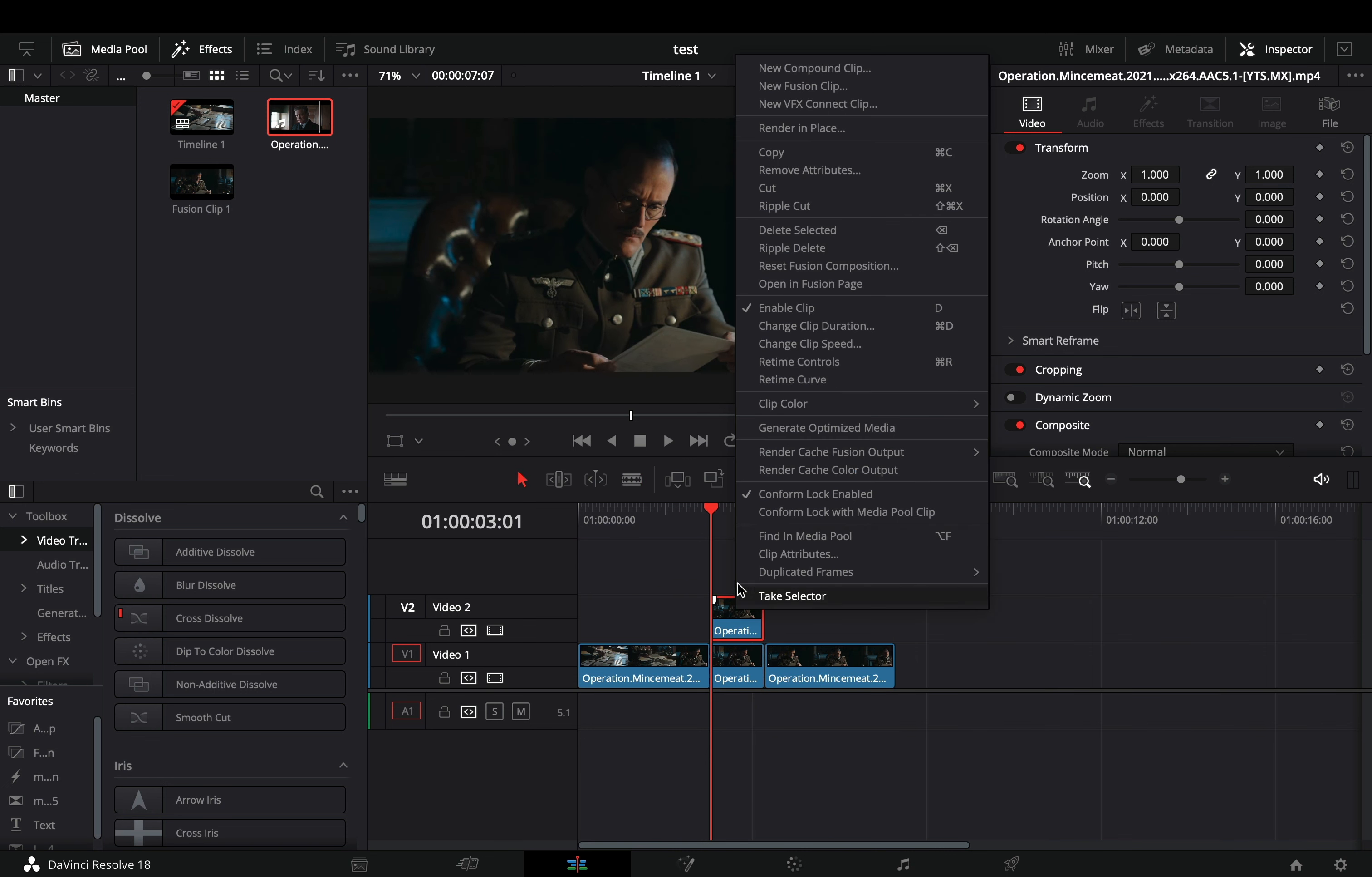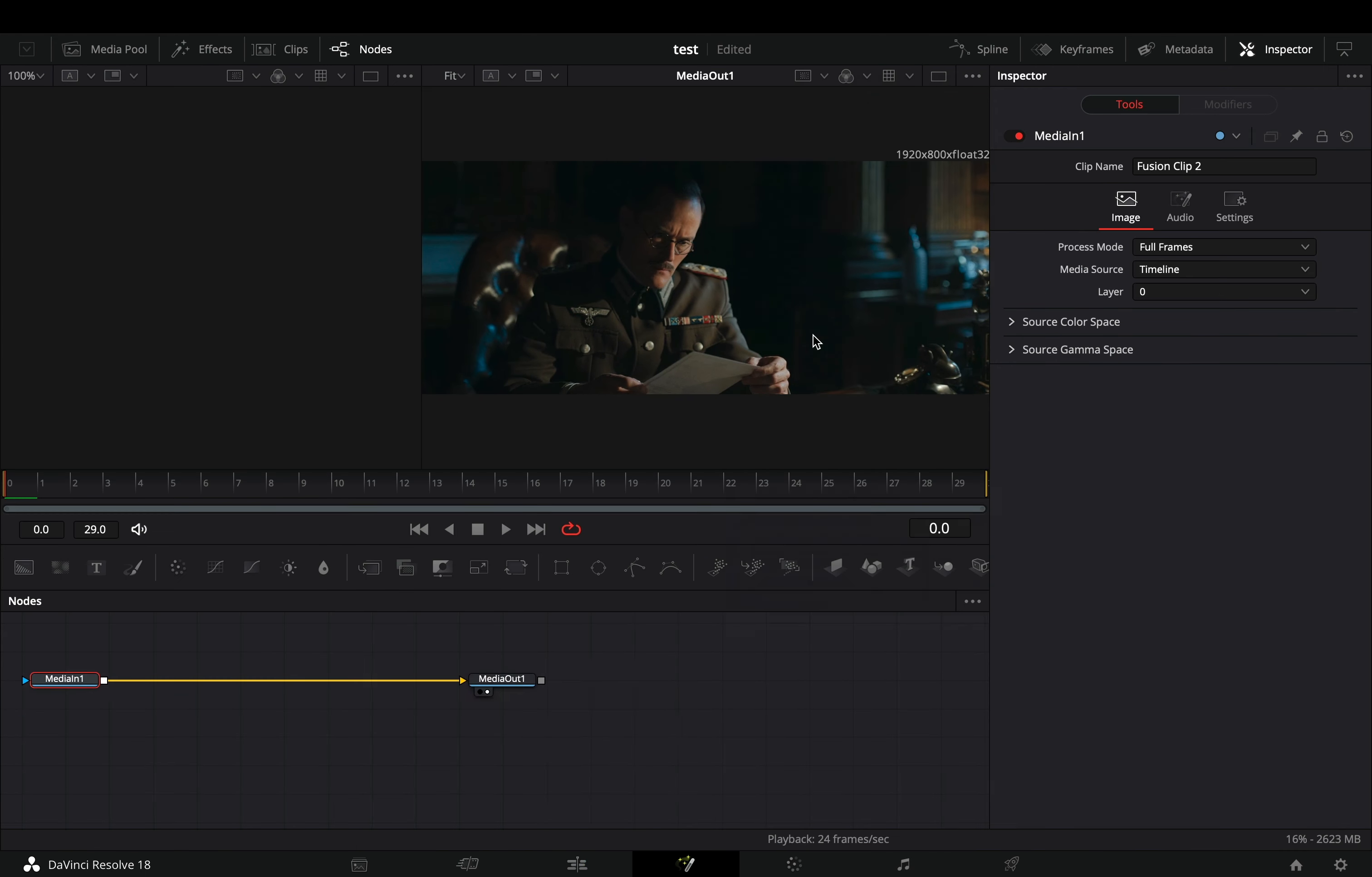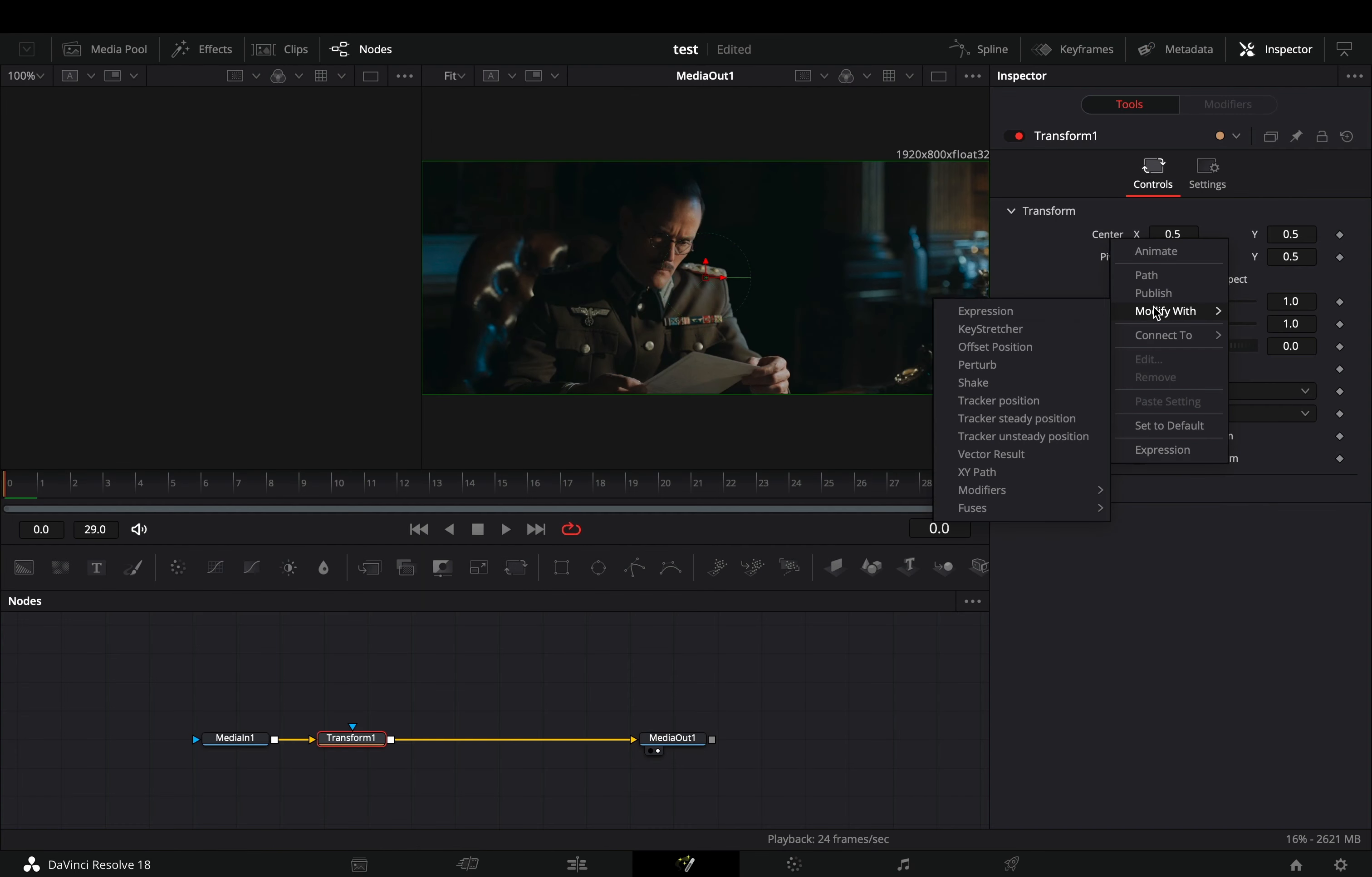Right click on it. Make it a new fusion clip and open it in the fusion page. Add a transform node. Change the edges to mirror. Right click to the center value and select to modify it with shake.